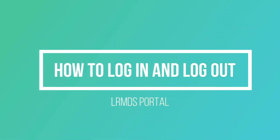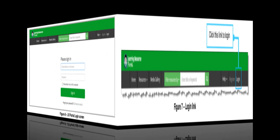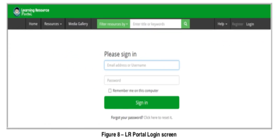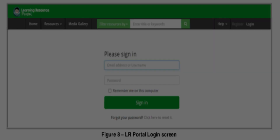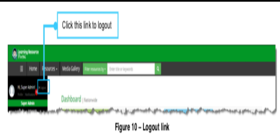Now let's talk about how to log in and log out of the LR portal. Click the Log In link at the upper right portion of the LR portal home page. The login screen will appear — enter your username and password, then click the Sign In button. You will then see your LR portal dashboard. To log out, click the Log Out link at the upper left portion of the dashboard; the system will return to the LR portal home page.